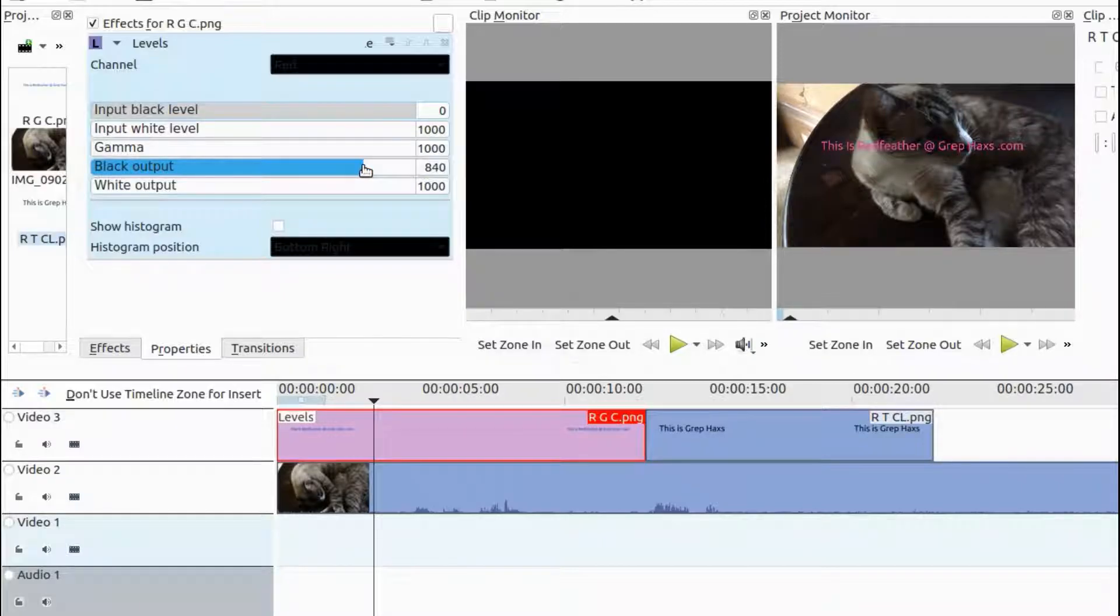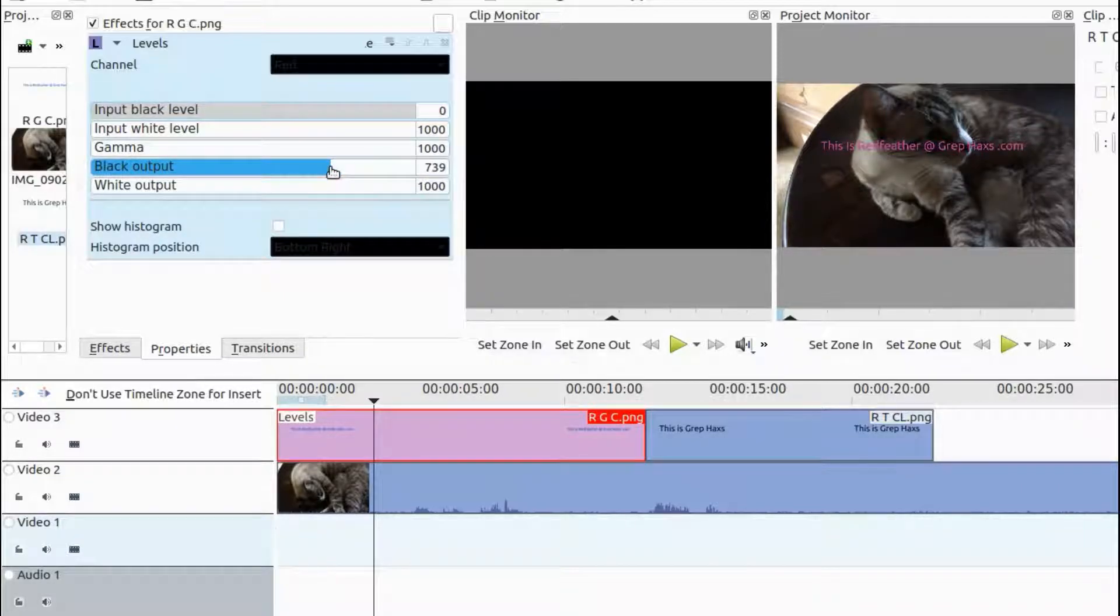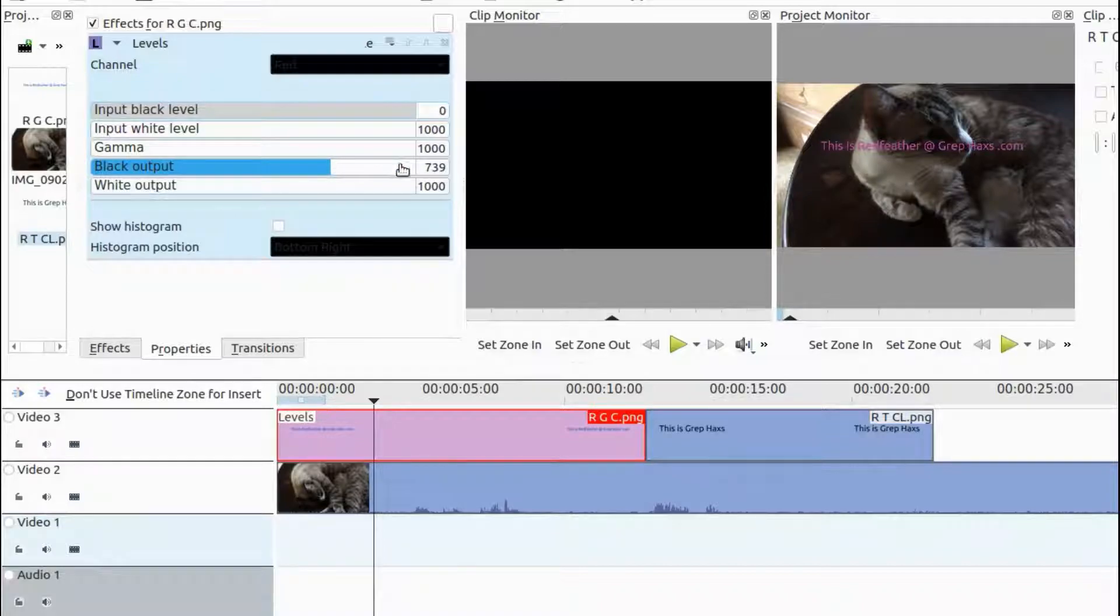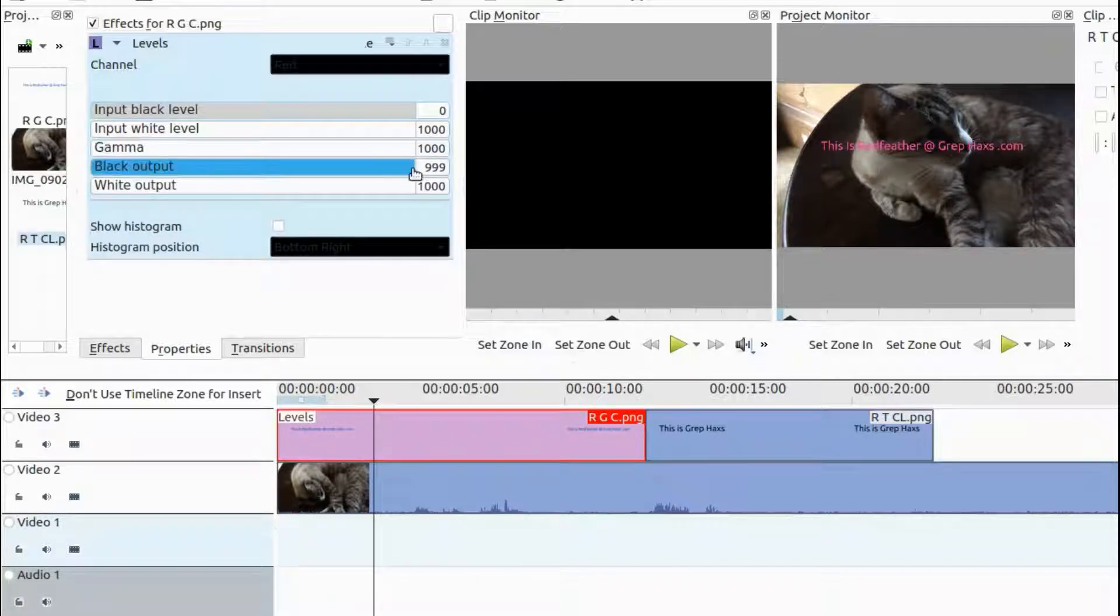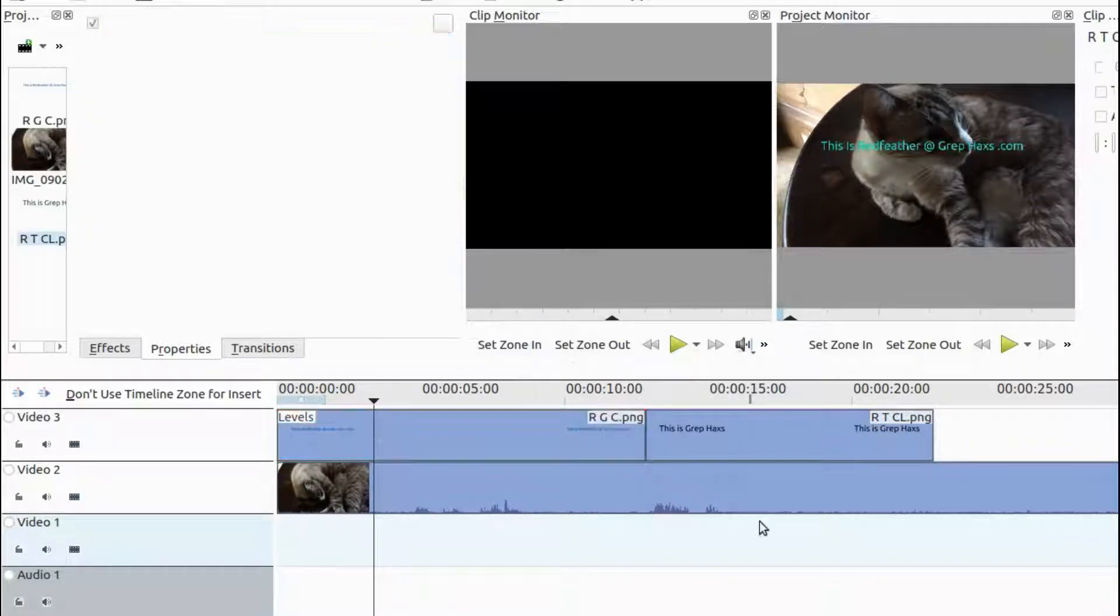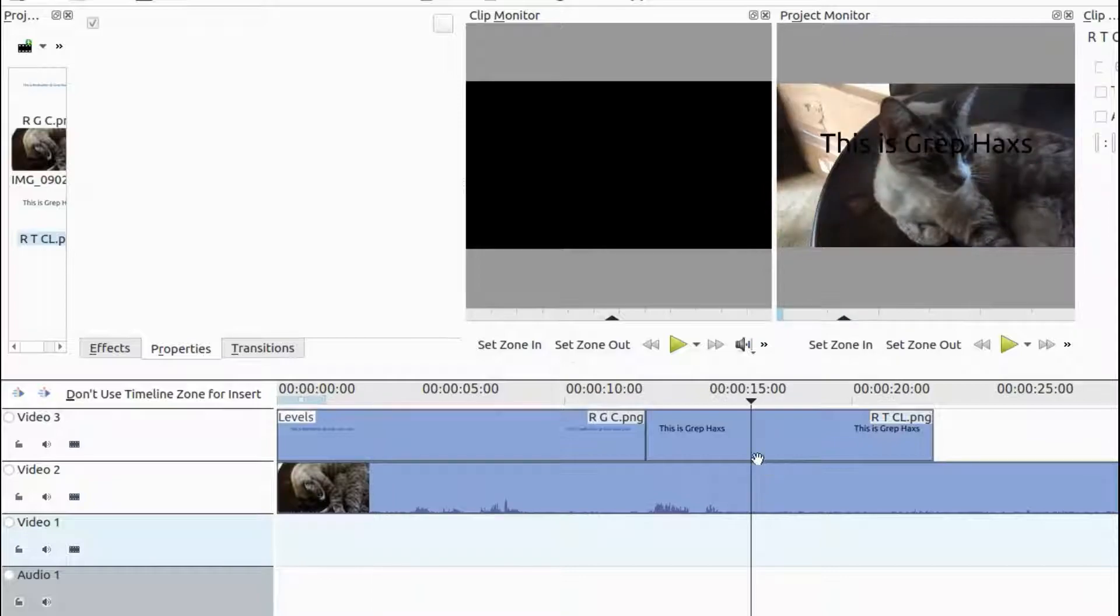But also take notice, with this Kdenlive effect, I am limited to a color base. So, you may take this into consideration when choosing a text color in Krita.